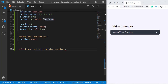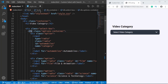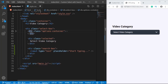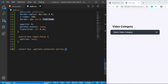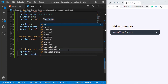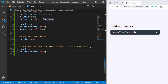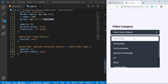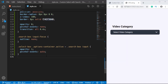We have to use the tilde sign because the search box is placed after the options container — not directly after it, so we can't use the plus symbol. Looking at the HTML, we have the options container, then the selected div, then the search box. So we use the tilde, then target '.search-box input' and set opacity to one and pointer-events to auto. Now clicking toggles the input box correctly and styling is complete.